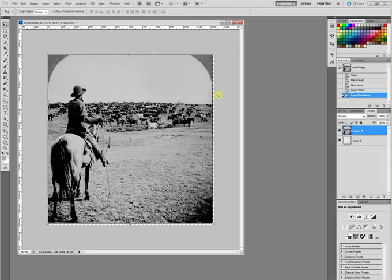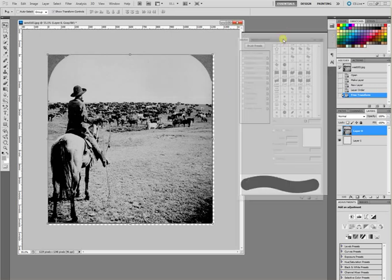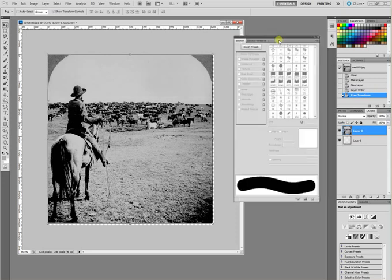So the first thing we're going to do is apply the torn paper edge effect. So you can download the brushes that I've used by clicking the download link at the bottom of this post. These are not my brushes. I found them on the internet somewhere and I'm just making them available to you. So go ahead and load those brushes. And I've already got them loaded here.